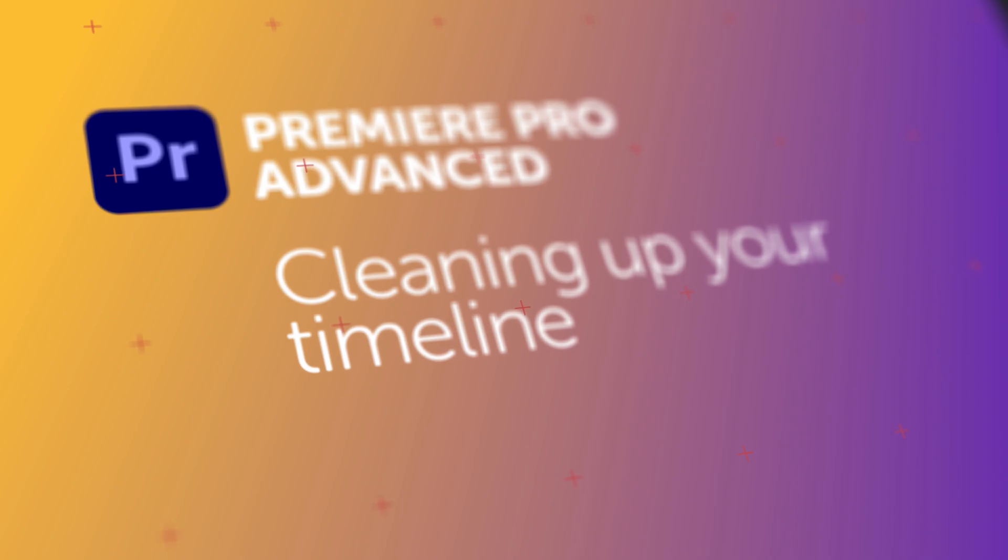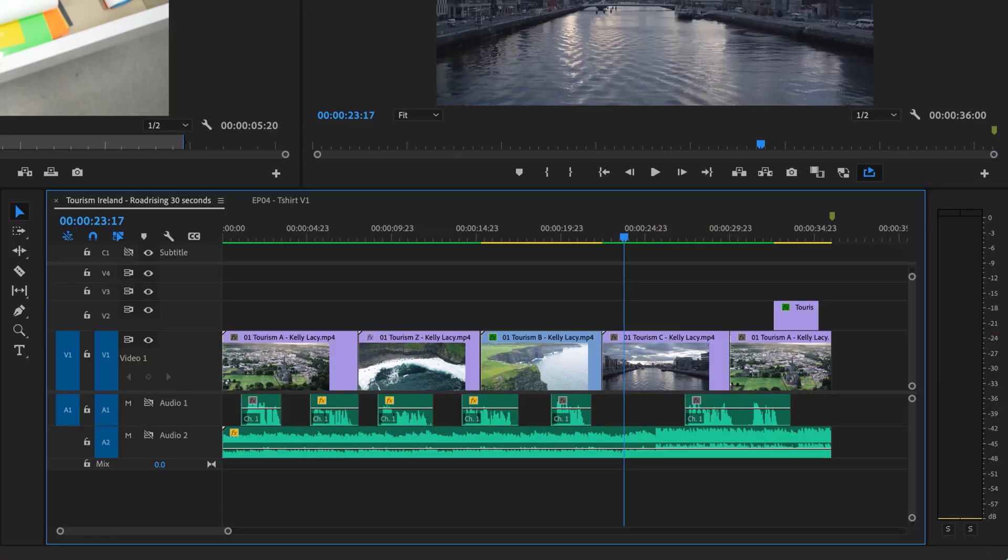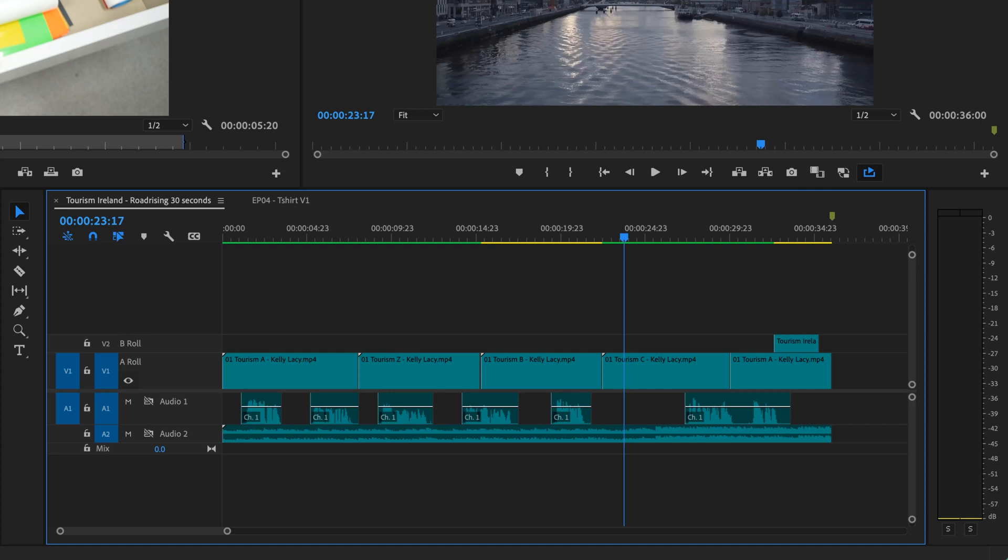To find that happy place for editing, I'm going to show you one new thing. In this video, my friend, we are going to find Editing Zen. We're going to go from this messy timeline to this. Look at that timeline. Do you feel calmer?